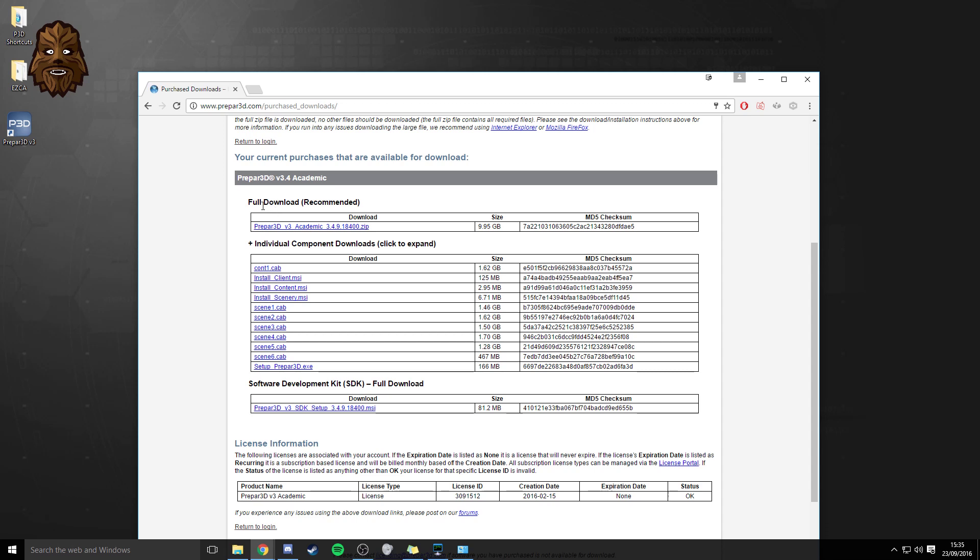You can download the full setup file here where you get all of the things in here or you can get the individual component downloads and you can just click on all of these. As a side note,